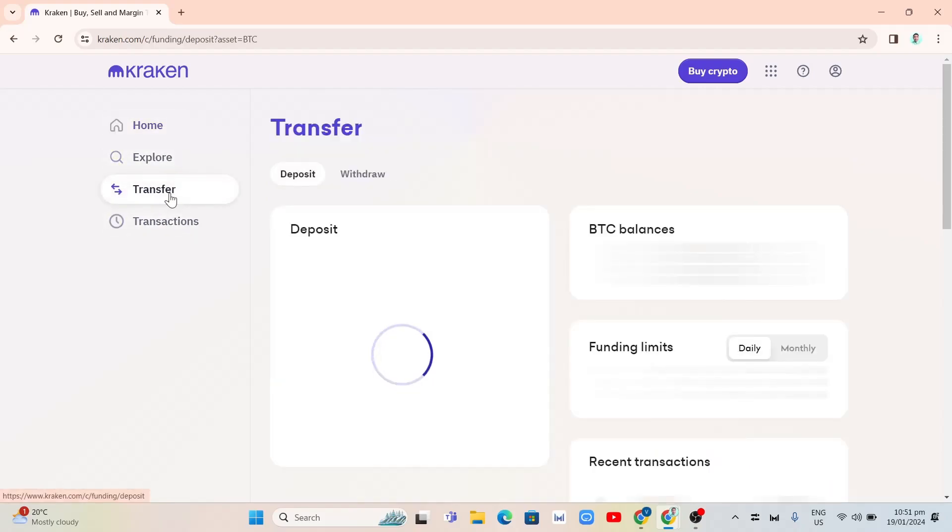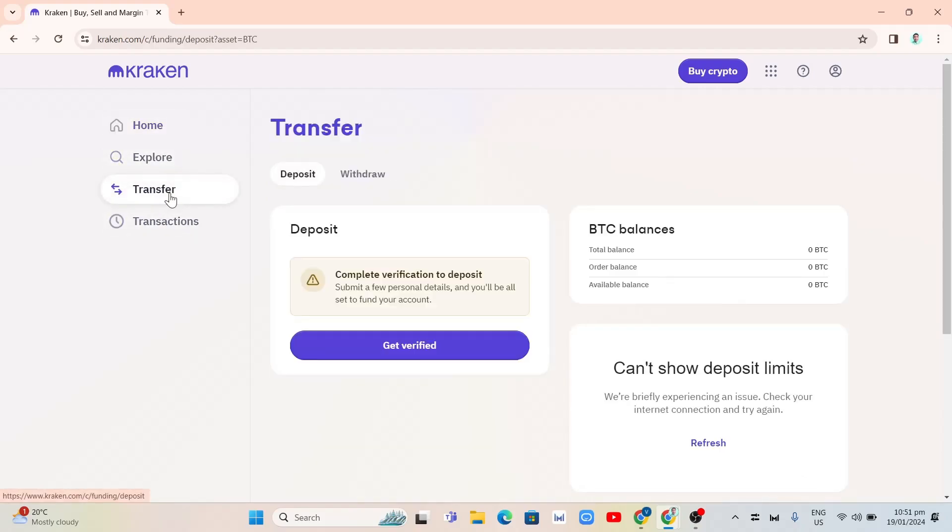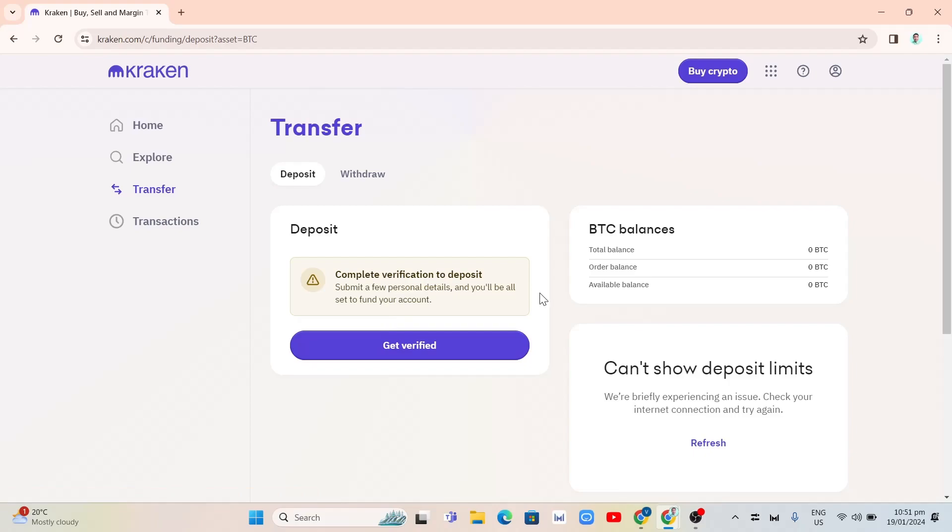And from here, you now go here on this page. If you go to deposit, you'll find complete verification to deposit, so right here.